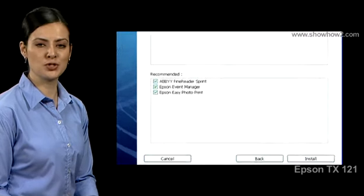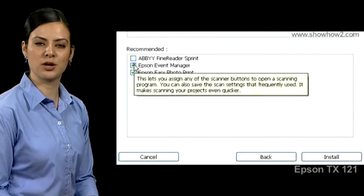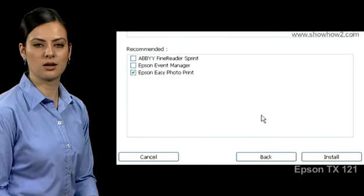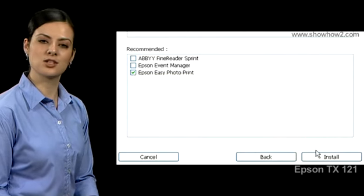Choose from the three additional software that you wish to install. Click install.